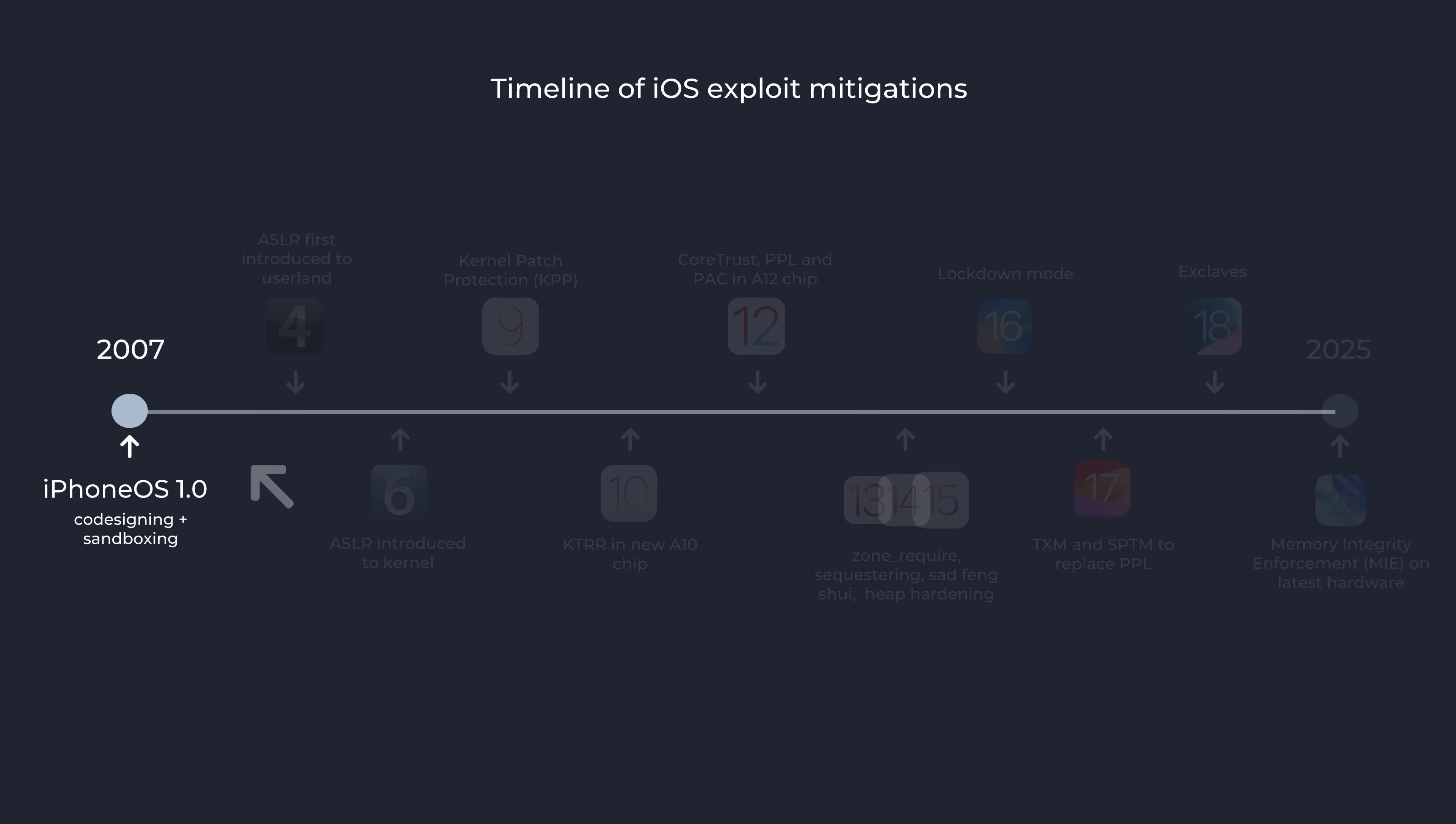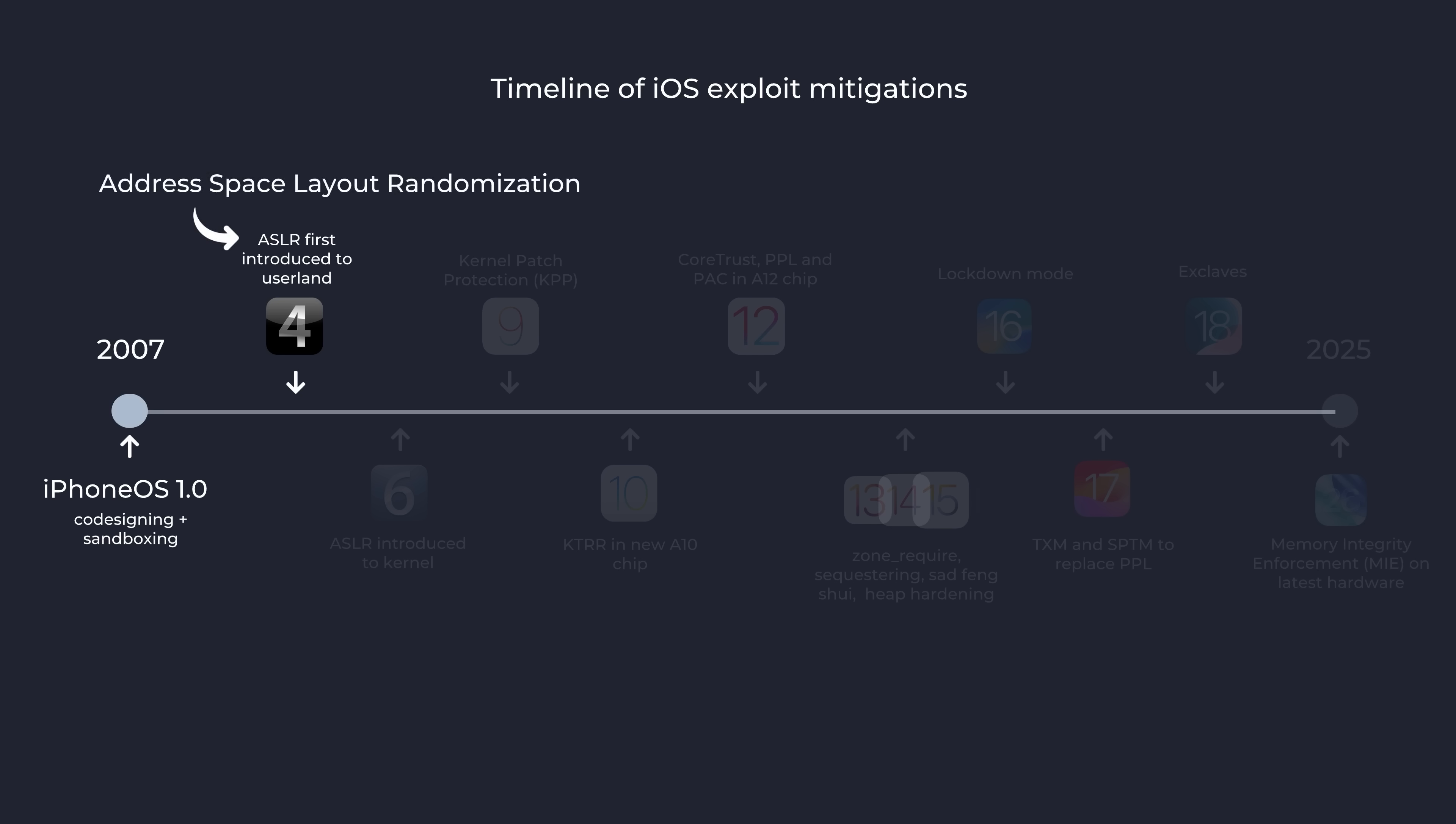For the first few years of the iPhone, it seemed that security really wasn't much of a concern from Apple's perspective. Maybe because the growing impact of mobile device usage hadn't really been acknowledged yet. Up until iOS 4, even one of the most fundamental exploit mitigations, known as address space layout randomization, wasn't implemented in iOS at all.